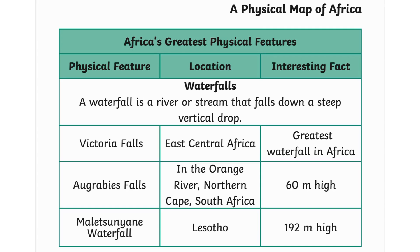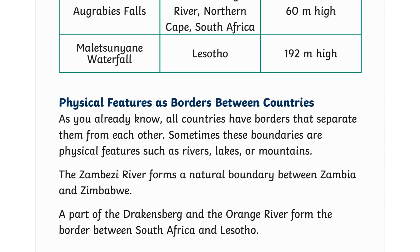The Blydepoort waterfall falls 192 meters high. All countries have borders that separate them from each other. Sometimes these boundaries are physical features such as rivers, lakes, or mountains. For example, the Zambezi River forms a natural boundary between Zambia and Zimbabwe, and part of the Drakensberg and the Orange River form the border between South Africa and Lesotho.